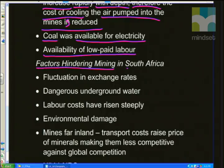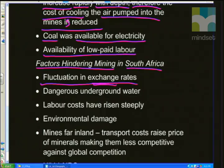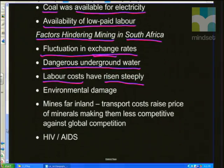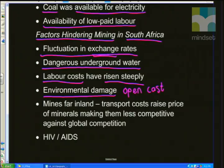Now let's look at factors that hinder mining in South Africa. First, the fluctuation in exchange rates is a big factor — the rand/dollar value affects the prices of certain minerals. Underground water is also quite dangerous — there have been reports of miners drowning when they drill into pockets of water. Labour costs have risen steeply — there are often strikes around mines and we're having to pay more in wages every year. In addition, there's large-scale environmental damage, and one of the major culprits is open-cast mining, usually attributed to coal mining, where they dig from the surface creating massive holes over wide expanses, removing topsoil and natural vegetation.